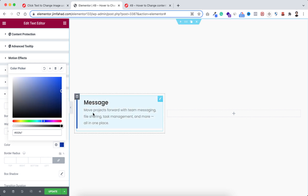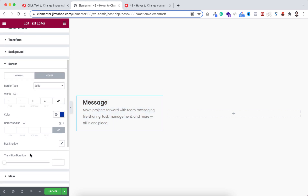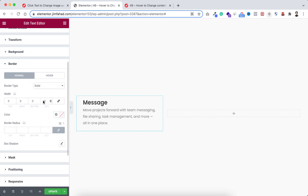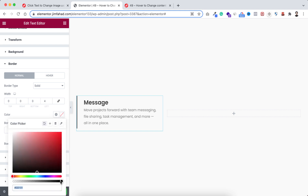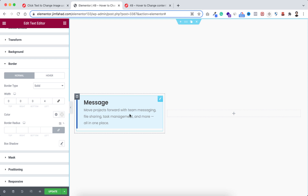If we hover over we can see the border on the left, but right now it's not smooth — something is jumping on the left. To fix this we need to do two things: first, add a transition duration of 0.5 on the hover state. Also, on the normal state we need to add a border too — border type solid, bind only the left side at 4 pixels, but this time make the color a very transparent color. Now if we hover over it's performing very smoothly.